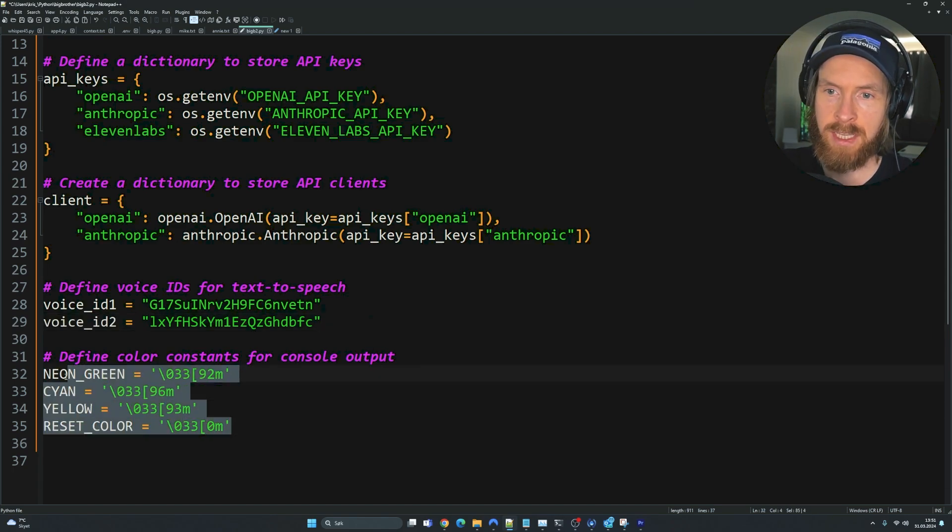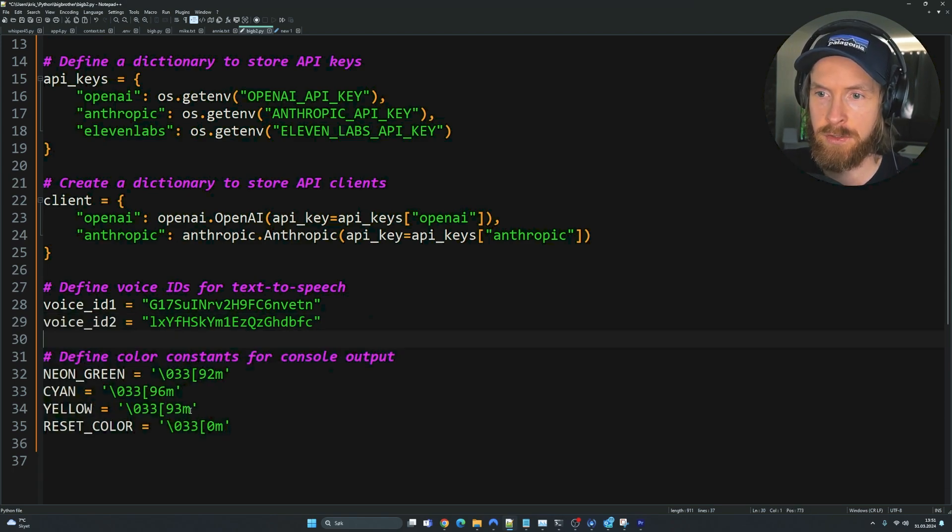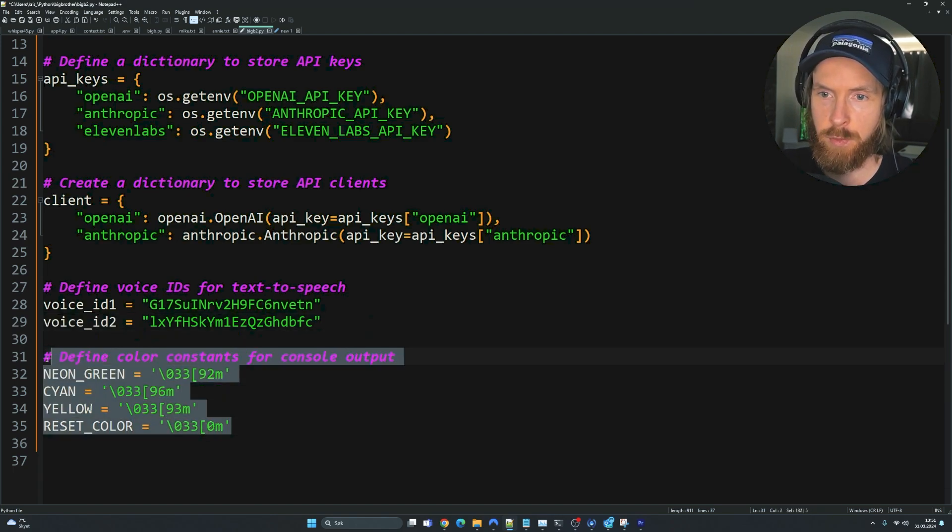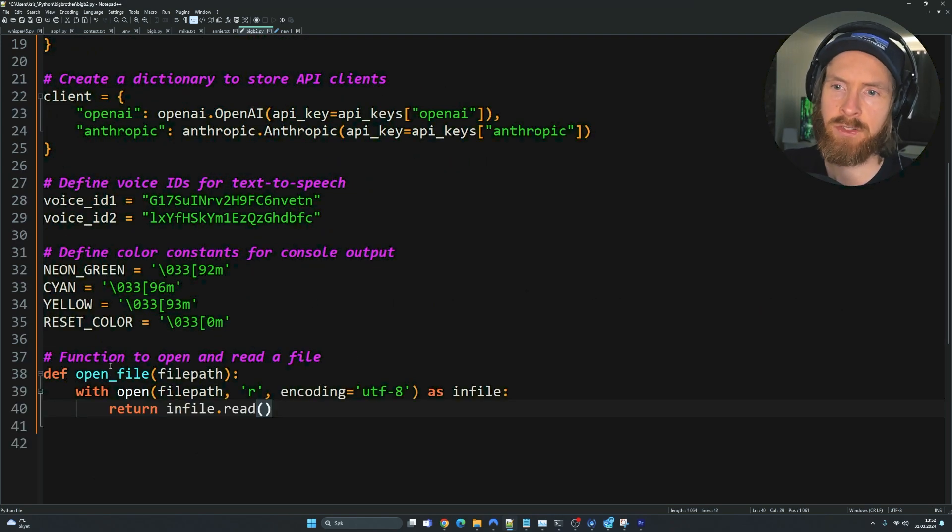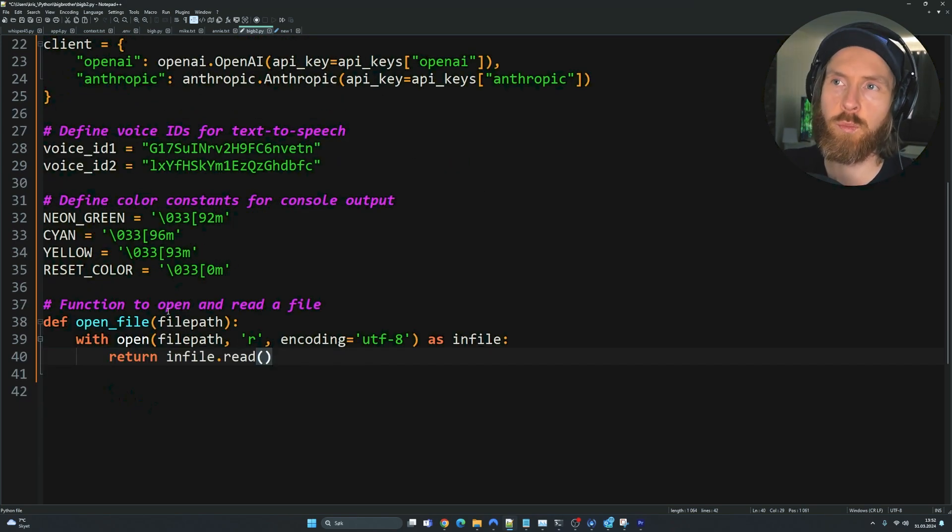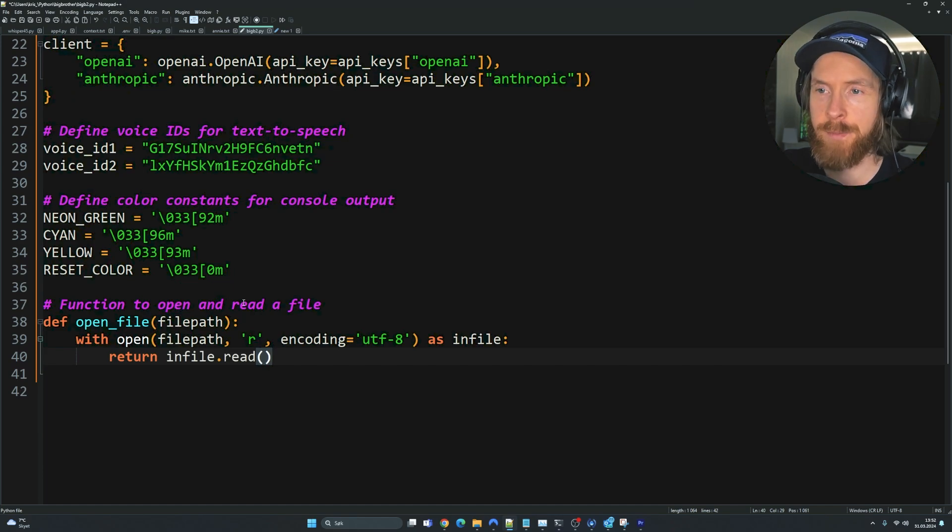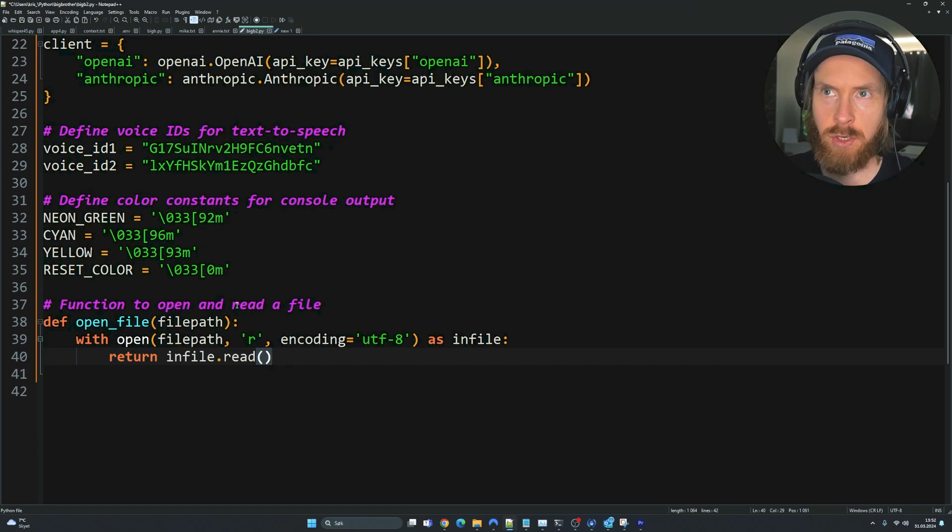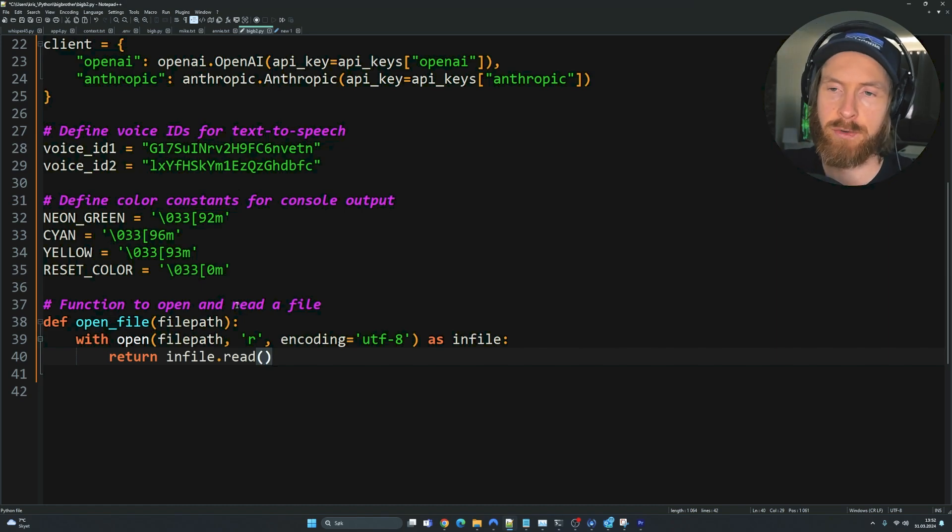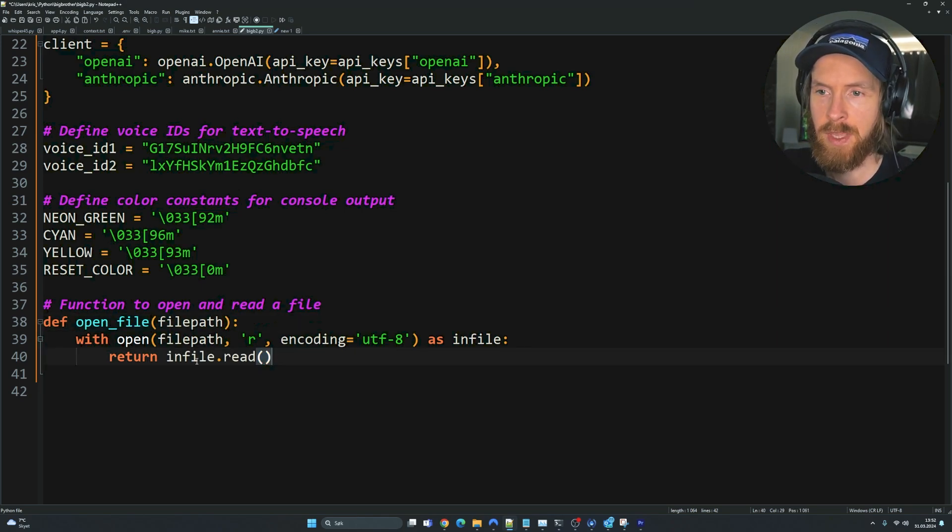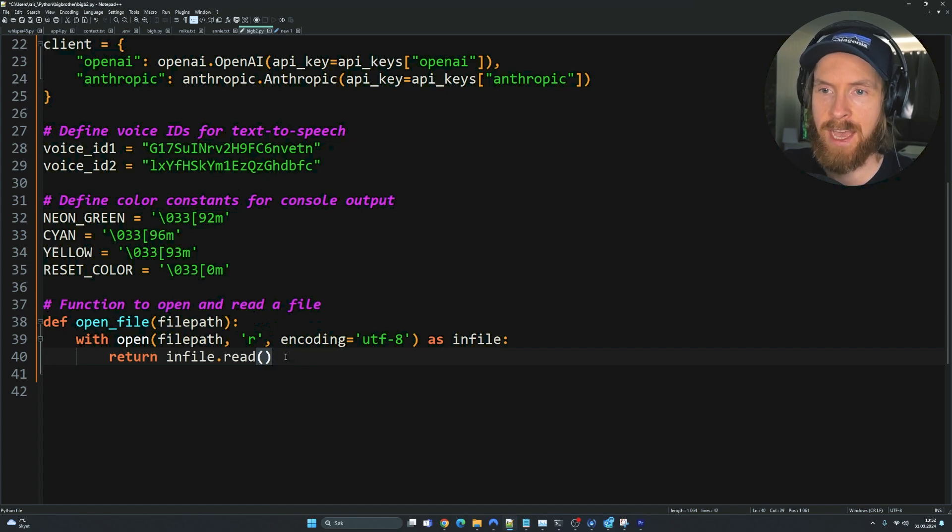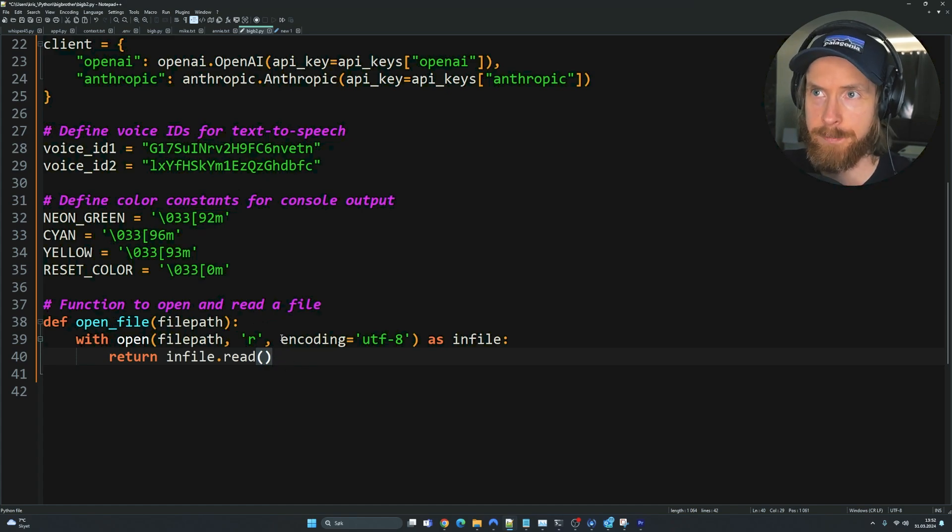After that, I have decided to define my voice IDs from 11labs. So here you can see I have a voice ID 1 for one of our agents and voice ID 2 for the other one. These IDs you will find on 11labs or whatever text-to-speech provider you use. Here are my standard colors I like to use in the terminal.